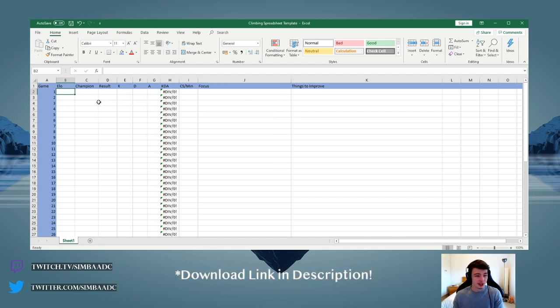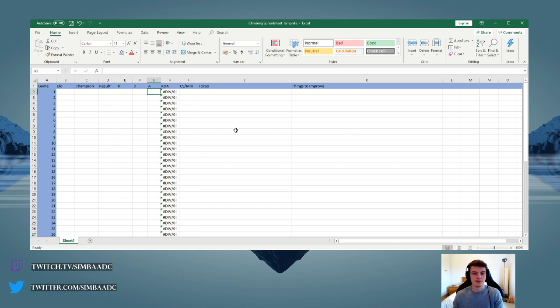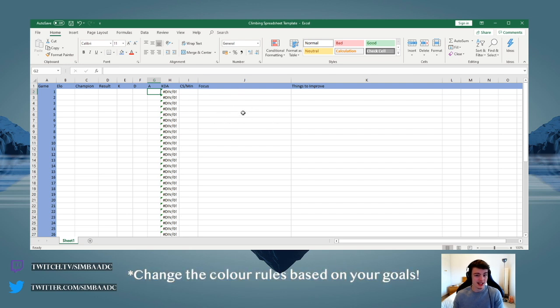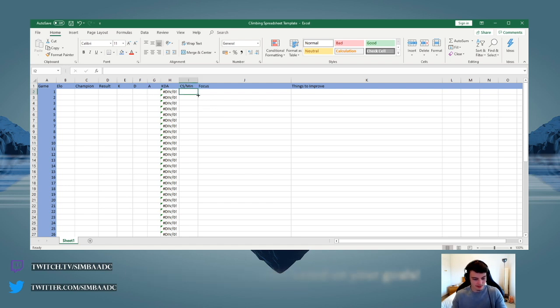As you can see, the spreadsheet contains basic information that you would expect about each game such as kills, deaths, assists, KDA, and CS per minute. I created rules so that the KDA will be automatically calculated and I added color rules that reflect my goals. For example, if my CS per minute is more than 7.5 the cell is green. If it's below 6.5 then the cell is red.